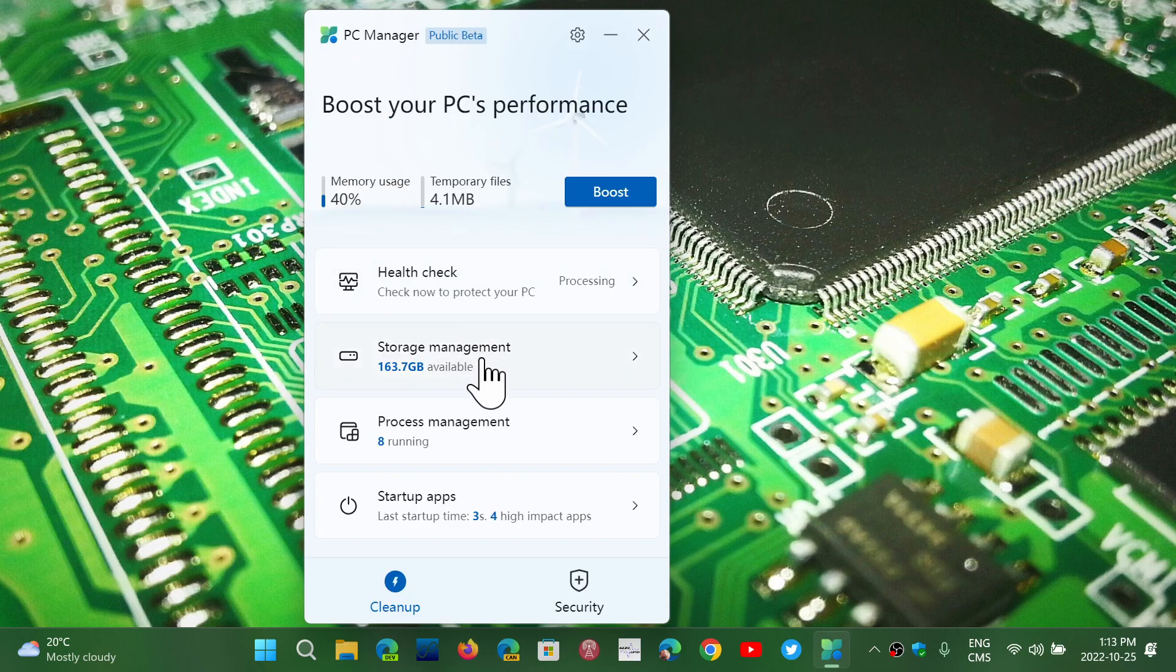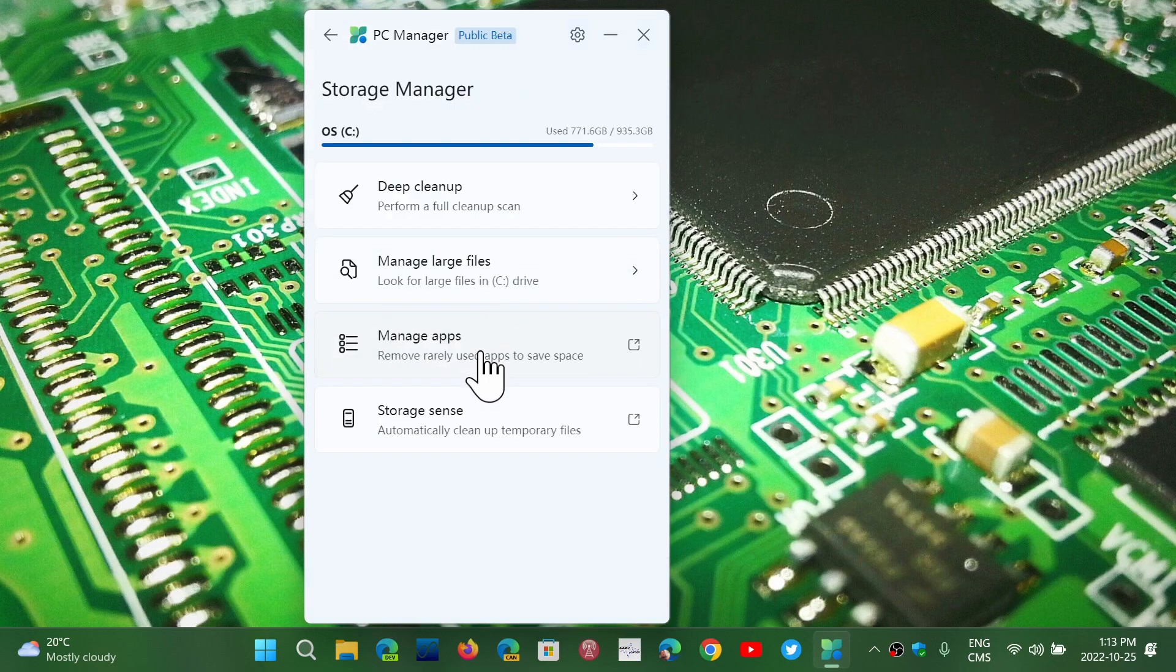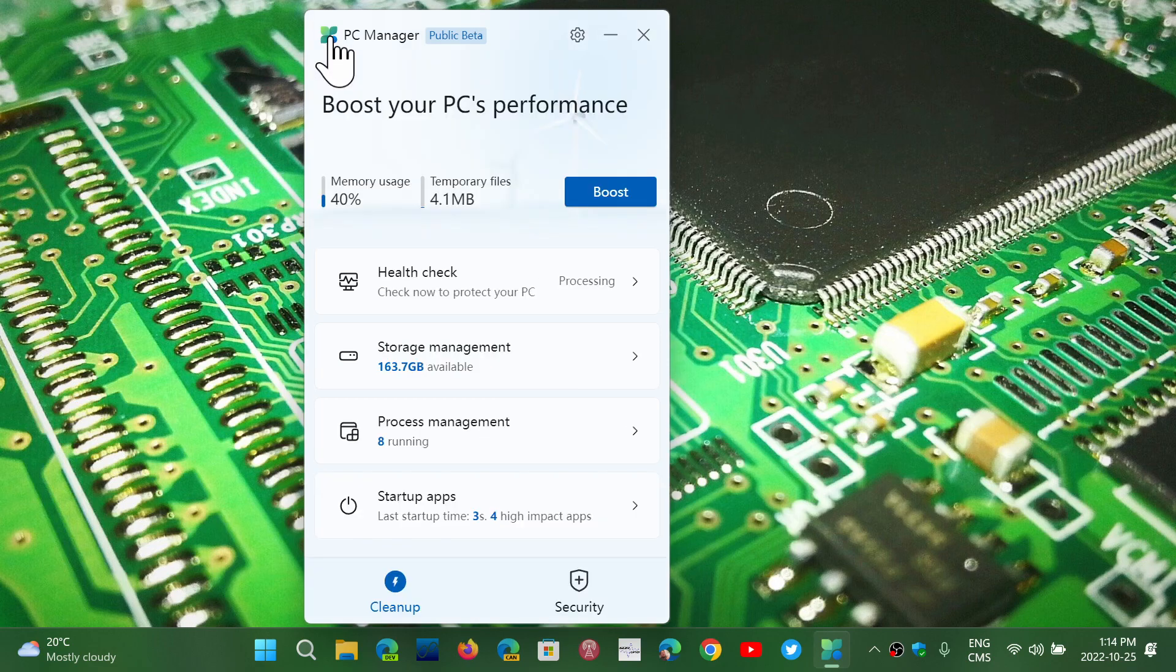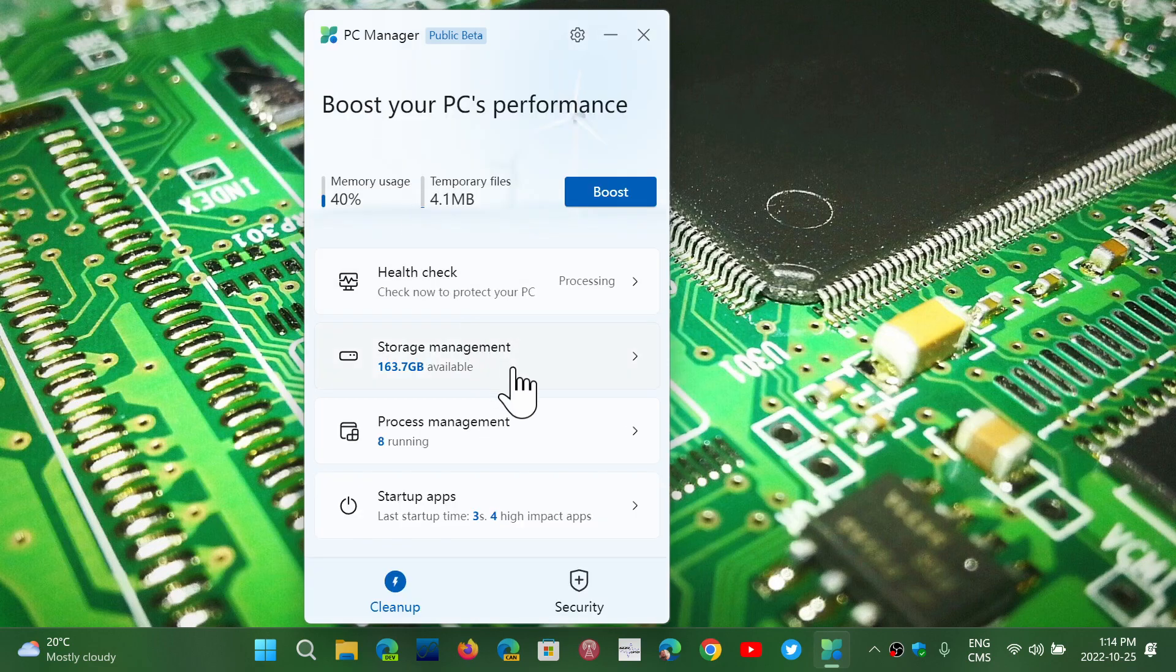You have a storage management where it's going to tell you what can you check out. It's going to bring you to different apps and different sections that are already in Windows for cleanup.